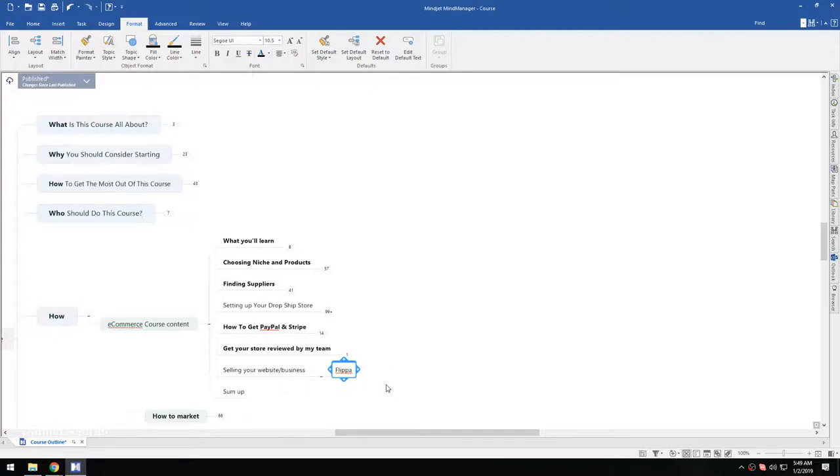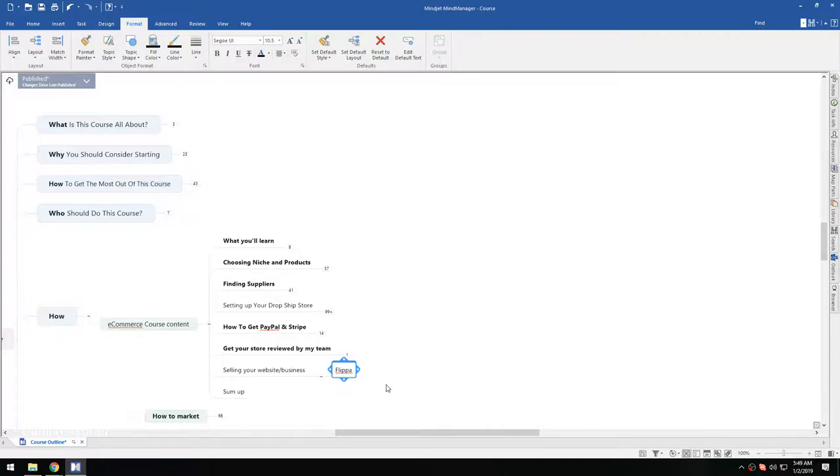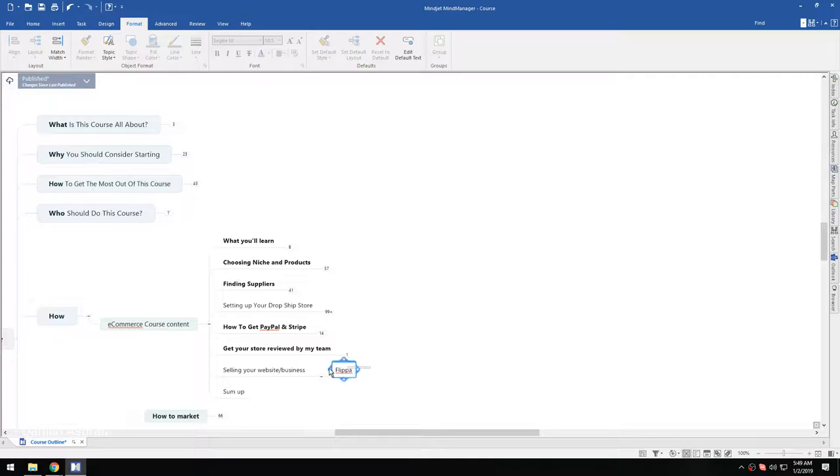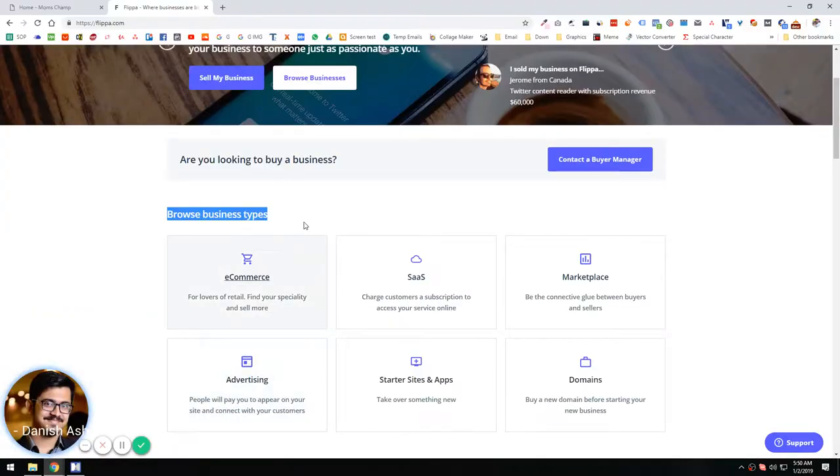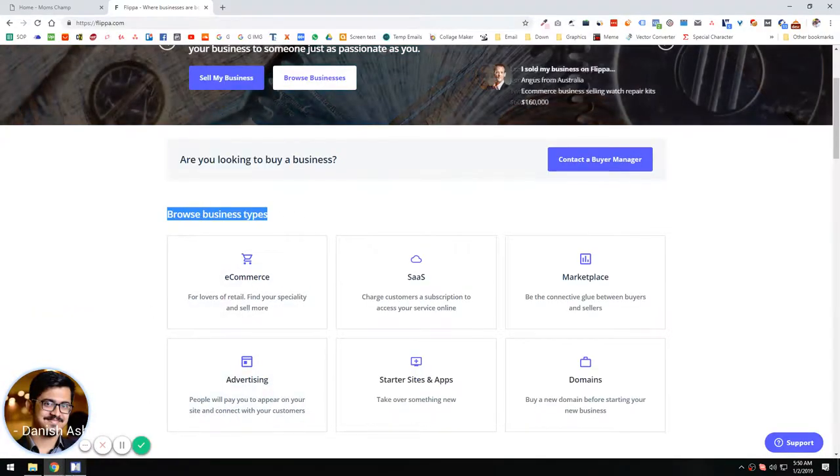Usually, prices start at five hundred dollars and can end up at forty thousand or fifty thousand dollars. It depends on how many sales you have, traffic, unique visitors, and all that. When you register, you get all the information.